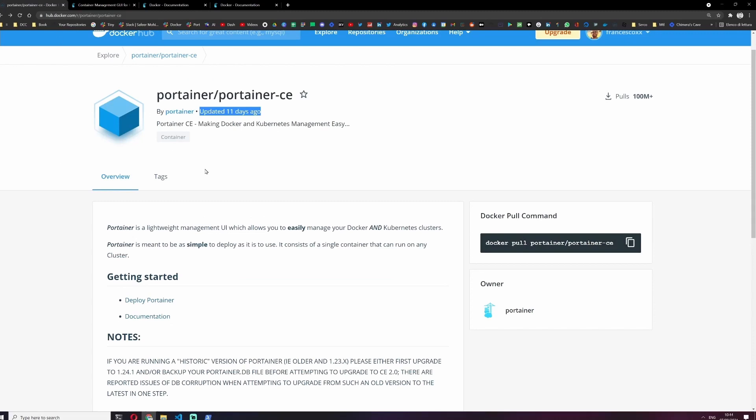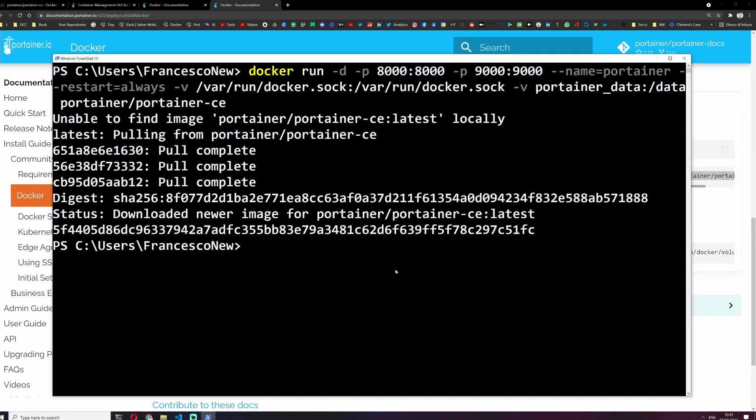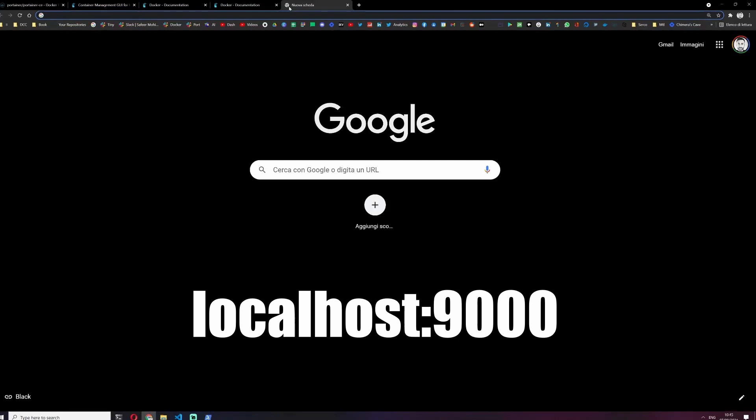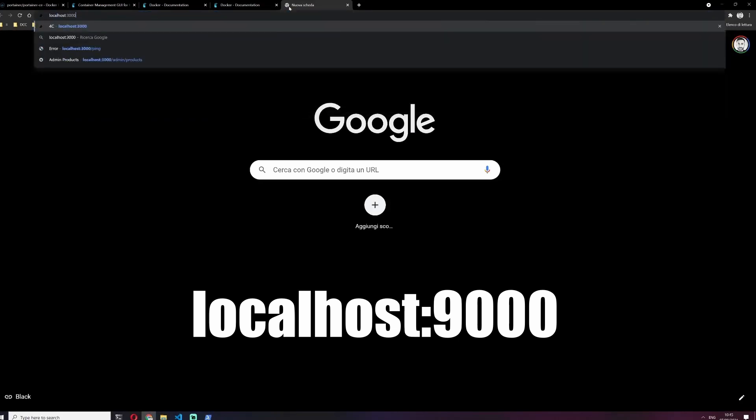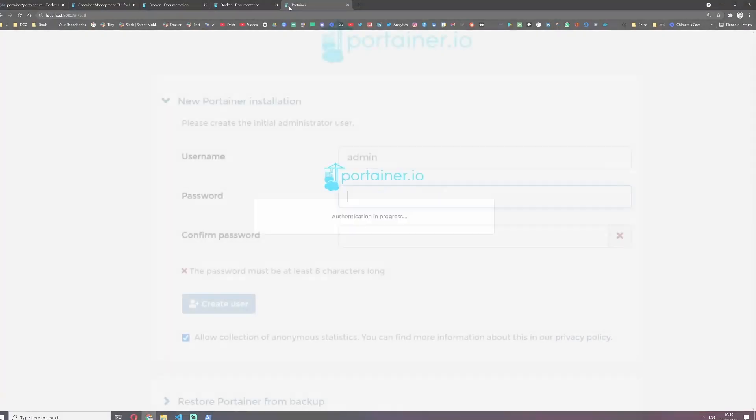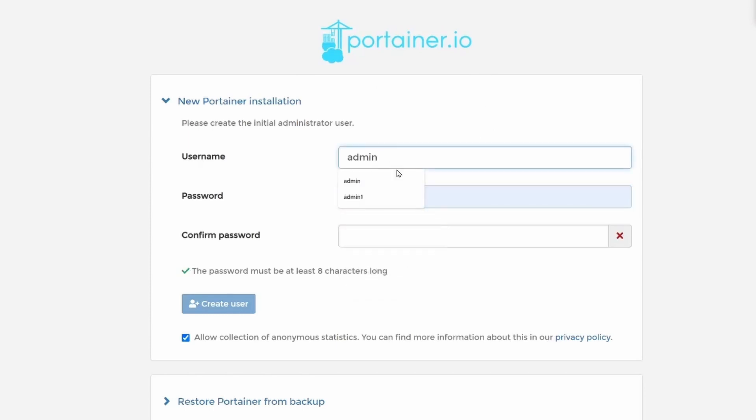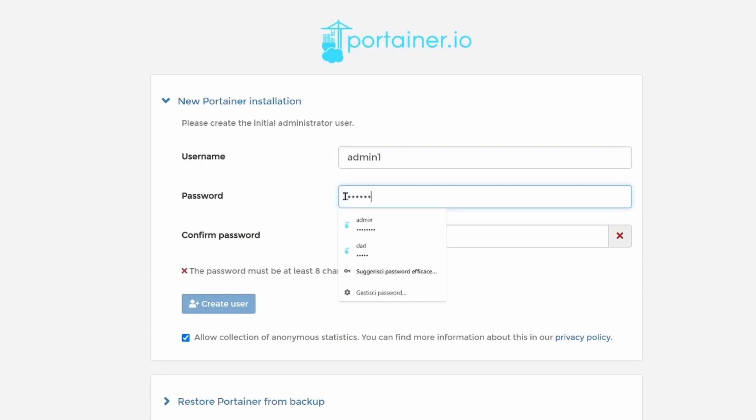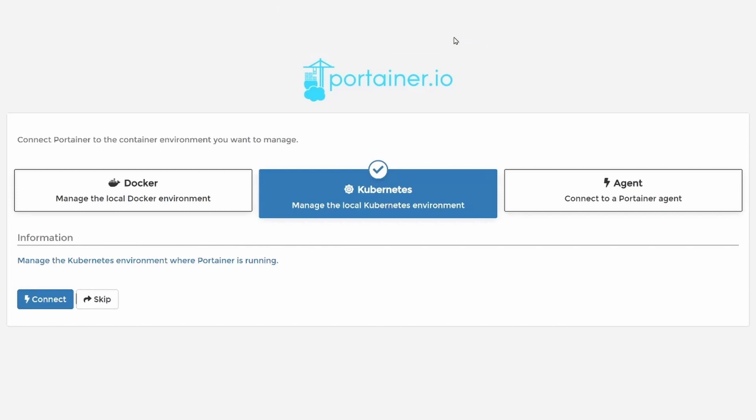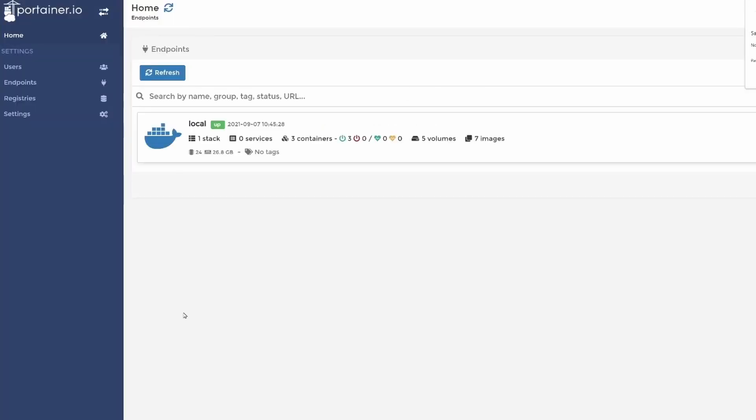Now if we do docker ps-a we can see the container of portainer. And if we go on a browser and if we type localhost colon 9000, we can see this beautiful UI. You can choose a username, password and confirm password, and then we can create a user. Then we can click on docker, manage the local docker environment, connect, and here we can see the configuration of our docker machine in a more suitable way.